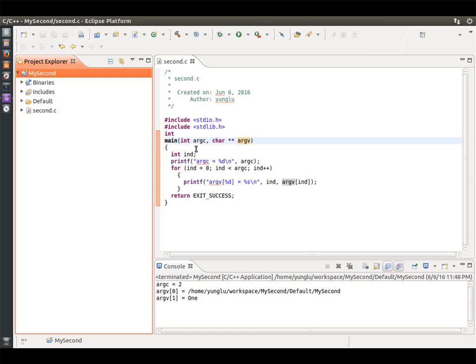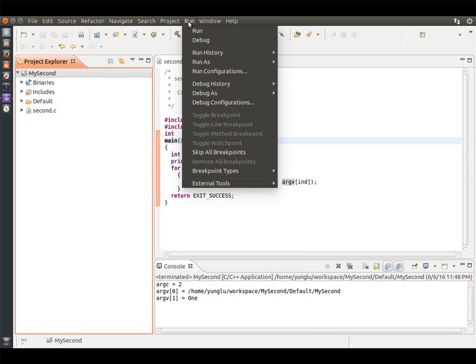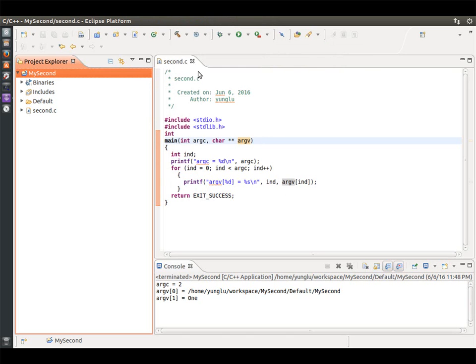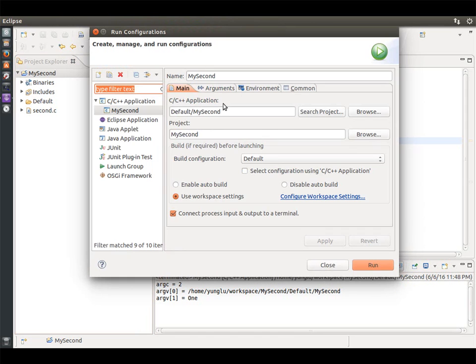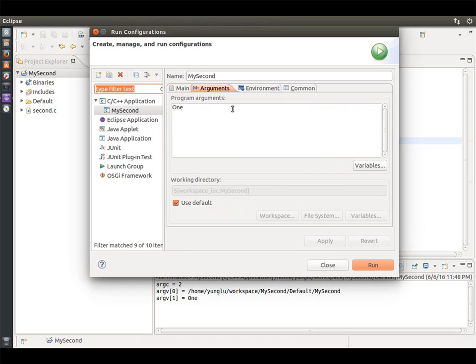Next, let's add some more arguments. Follow the same procedure and enter the argument in the Run Configuration. I add the word 2 and number 2. Click Apply and Run.